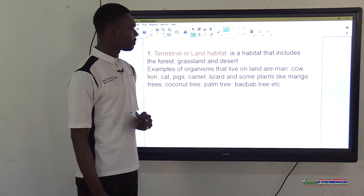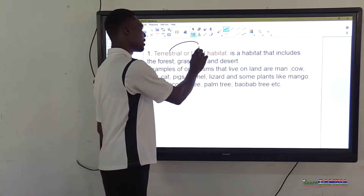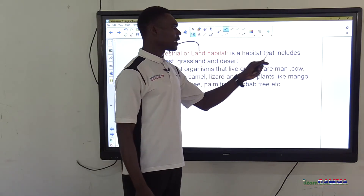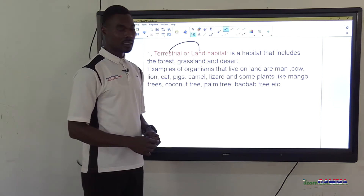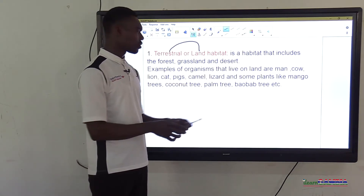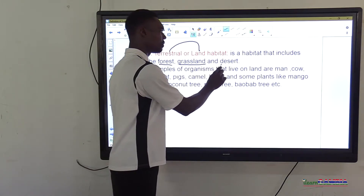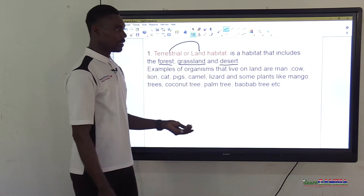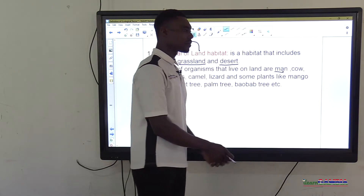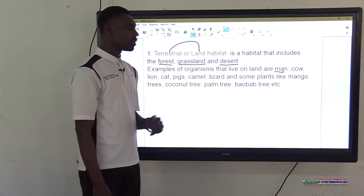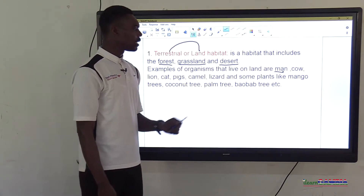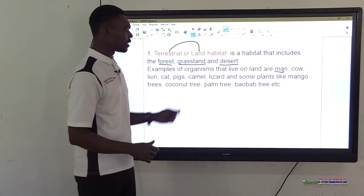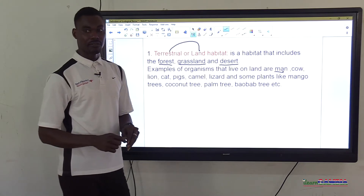Terrestrial habitat, or land habitat, includes forest, grassland, and desert. Examples of terrestrial organisms are: man, cow, lion, cat, pigs, camel, lizard, and plants like mango tree, coconut tree, and palm tree. These organisms are terrestrial simply because they live on land.